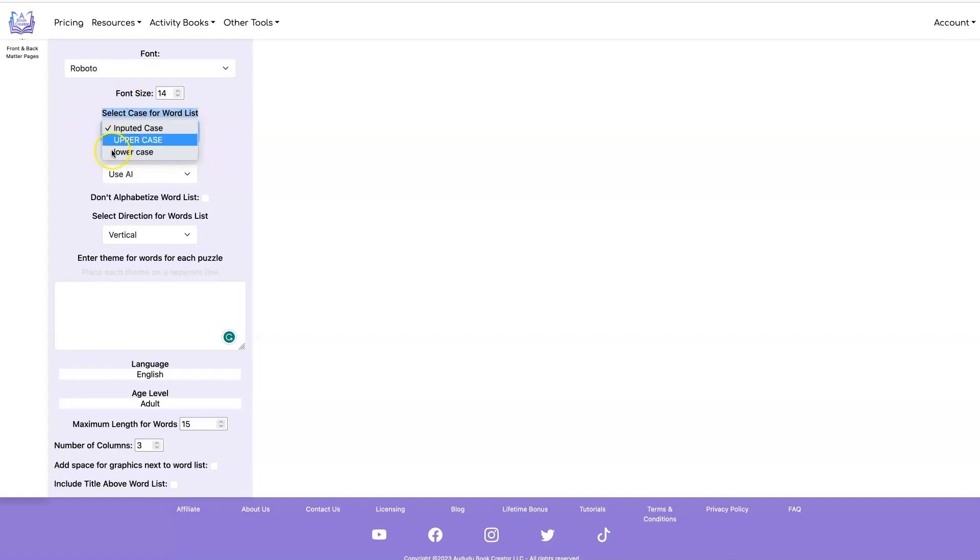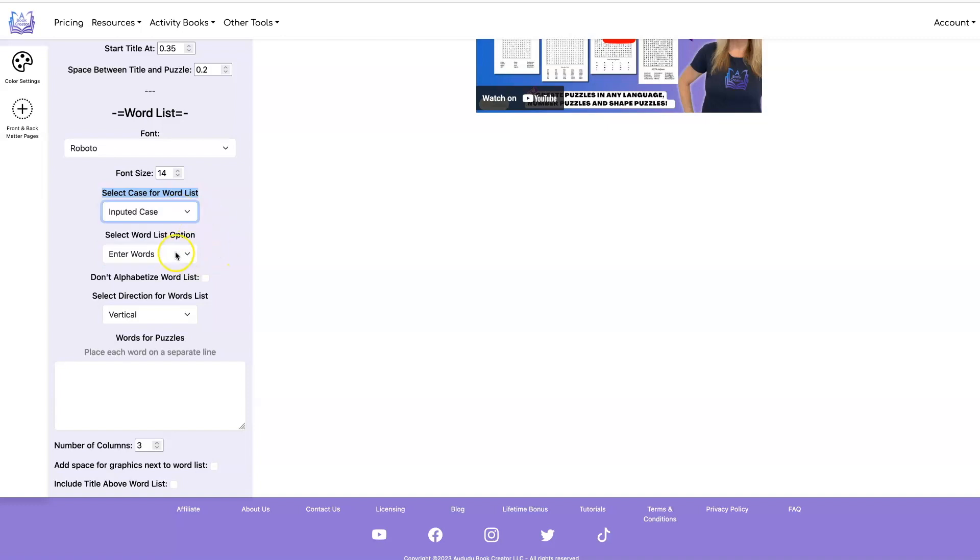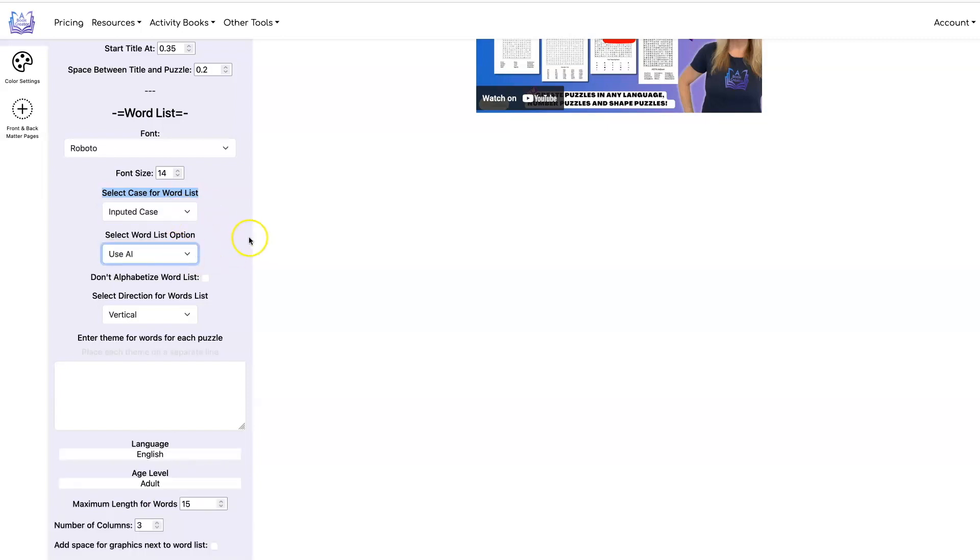And you have these options for when you just enter the words as well. So those aren't just specific to the AI engine.